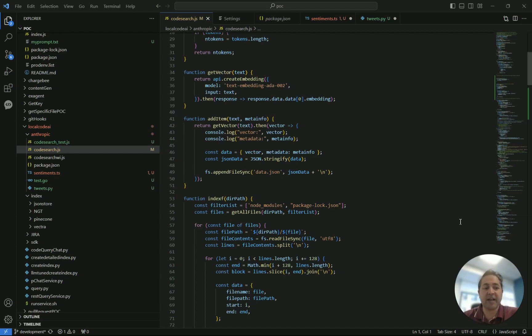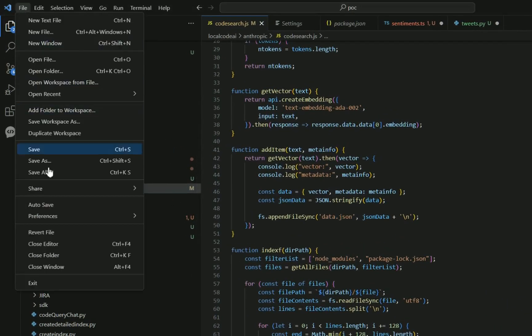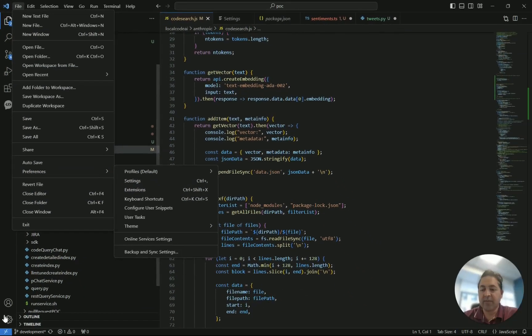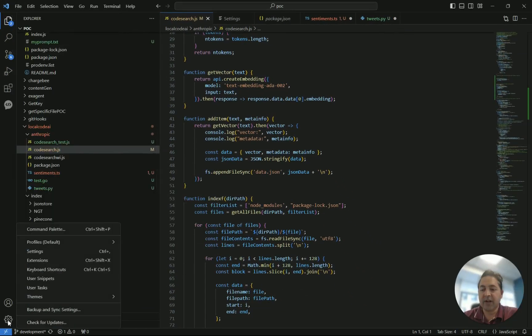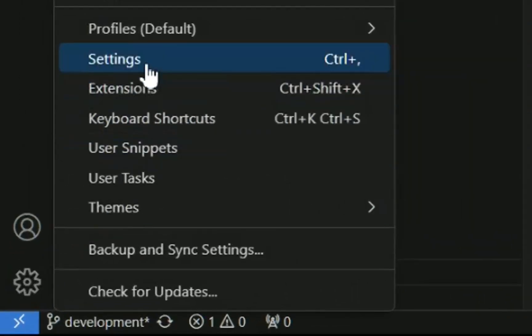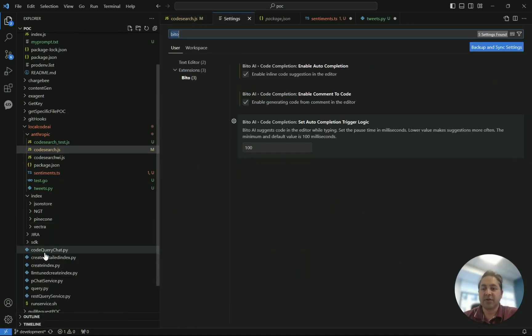All right, so first to adjust the settings, it's pretty simple. You go here to File, Preferences, and you go to Settings, or you come down here to the Gear icon and you go to Settings from here. So let's do it from here.